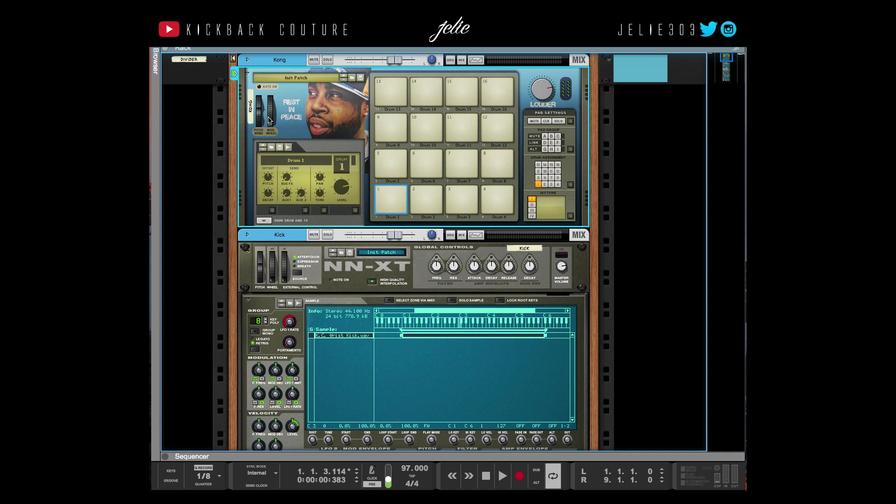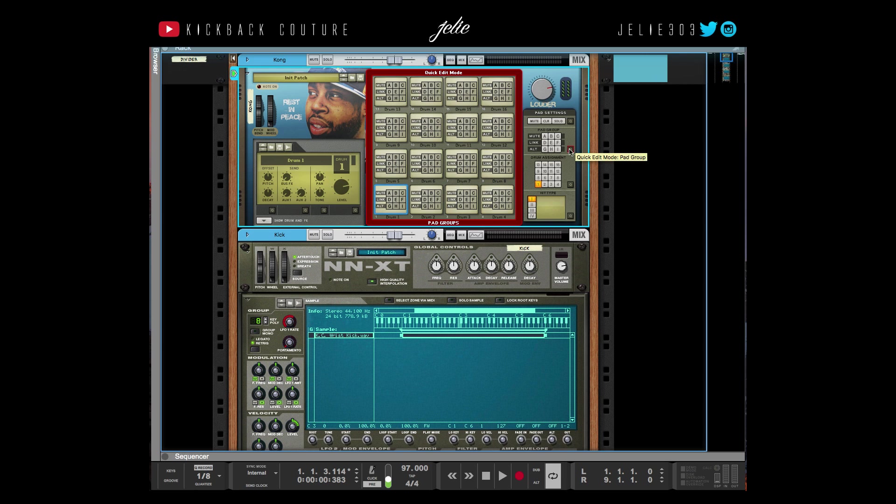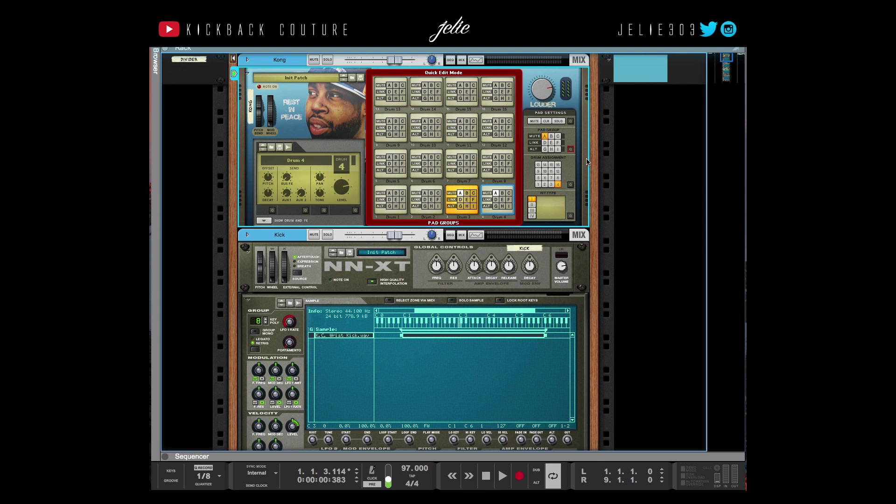By doing this I can create mute groups and all kinds of stuff that I wouldn't be able to do if I was using the Redrum.